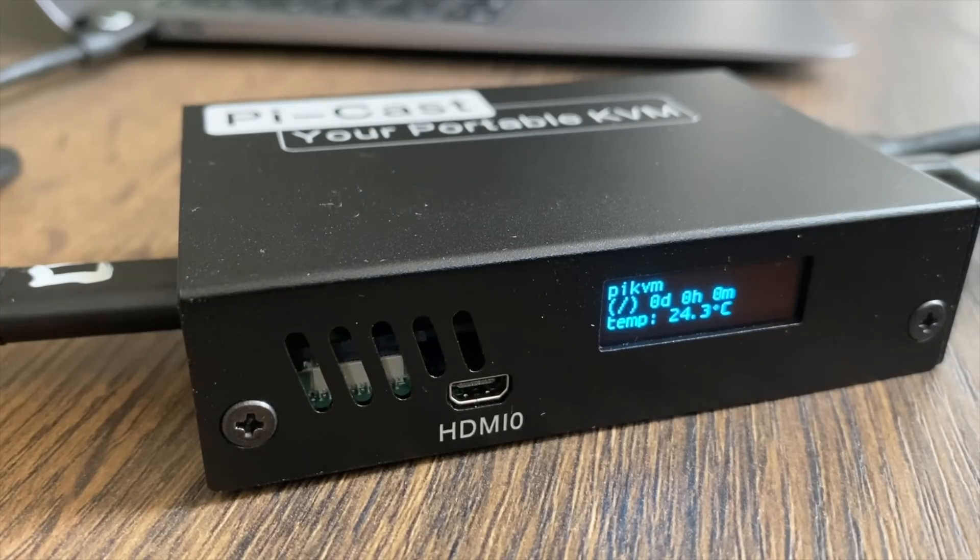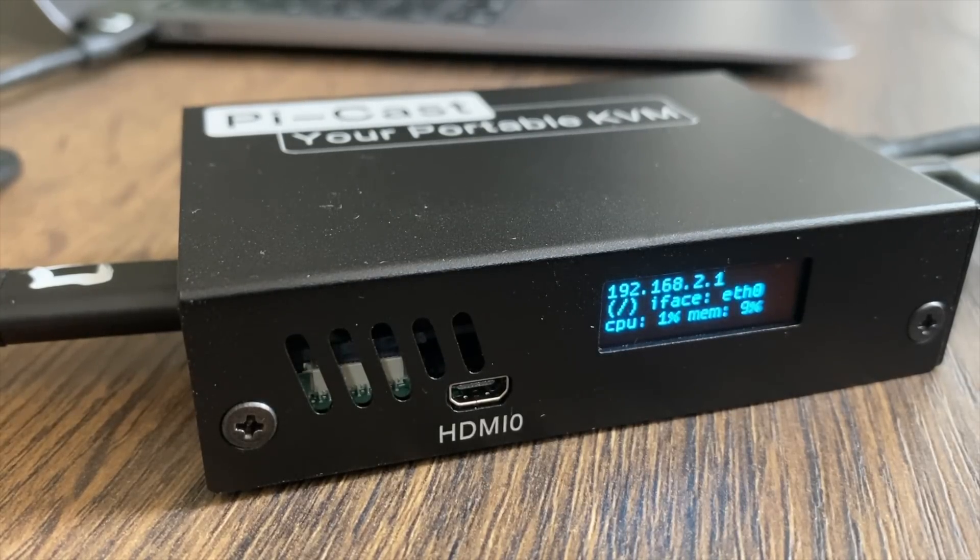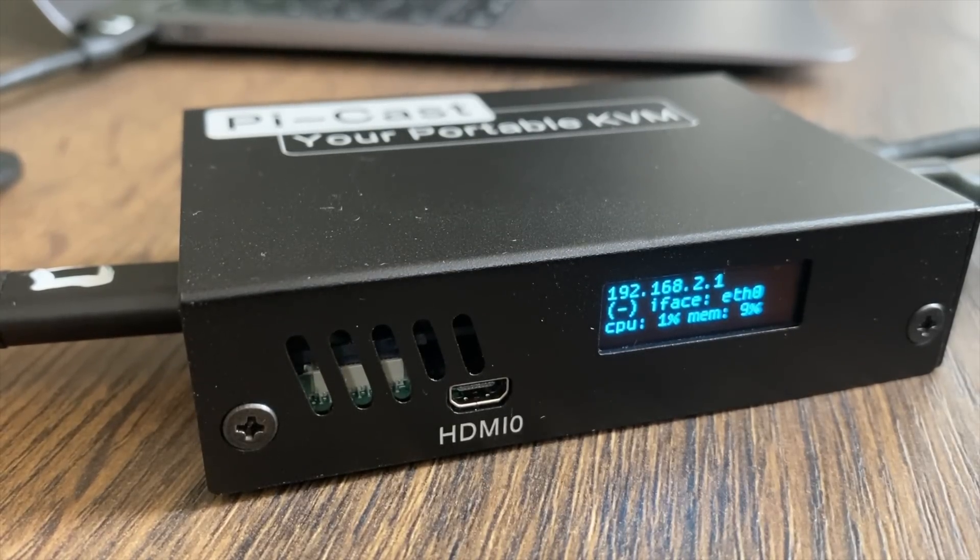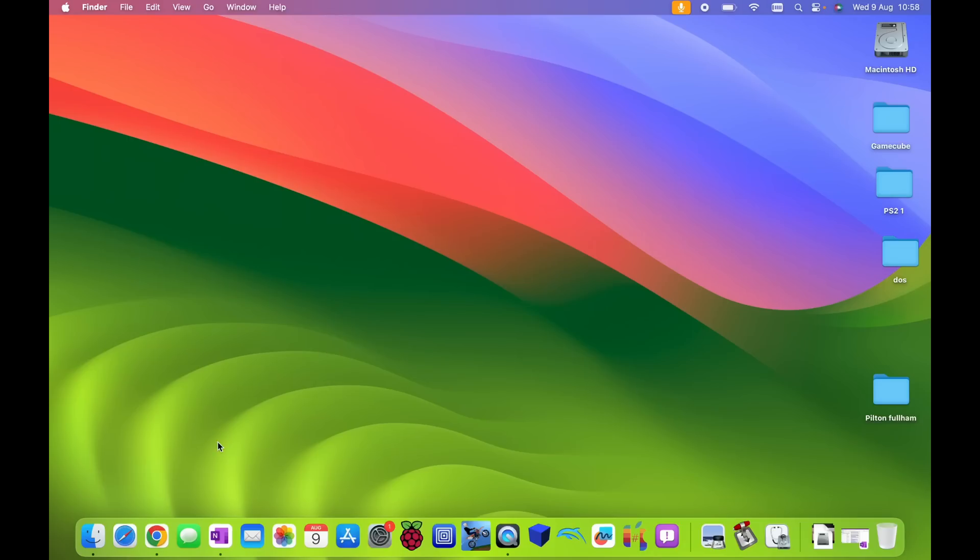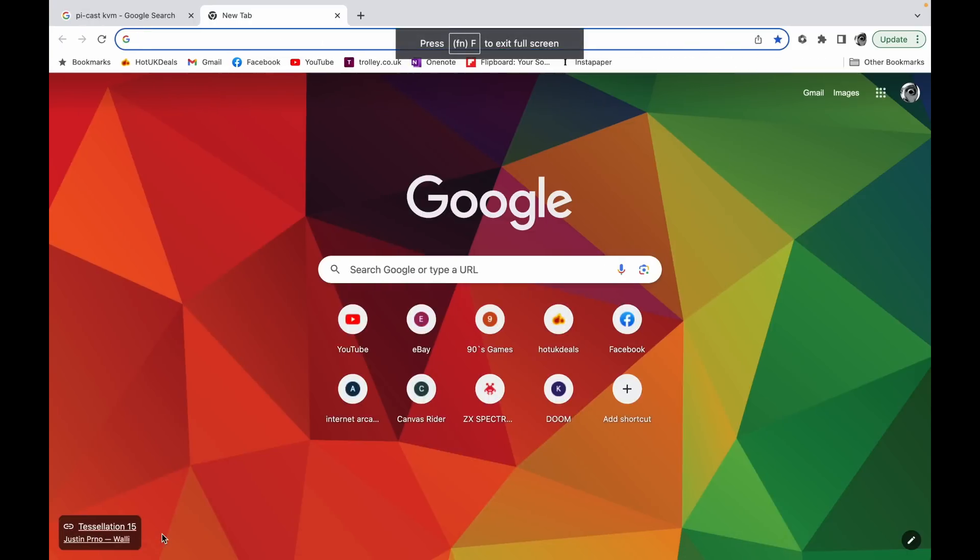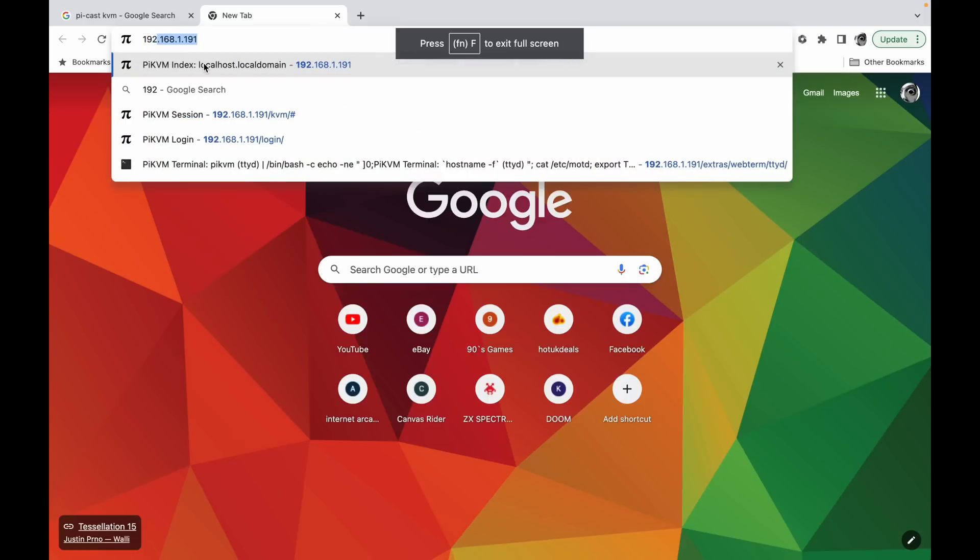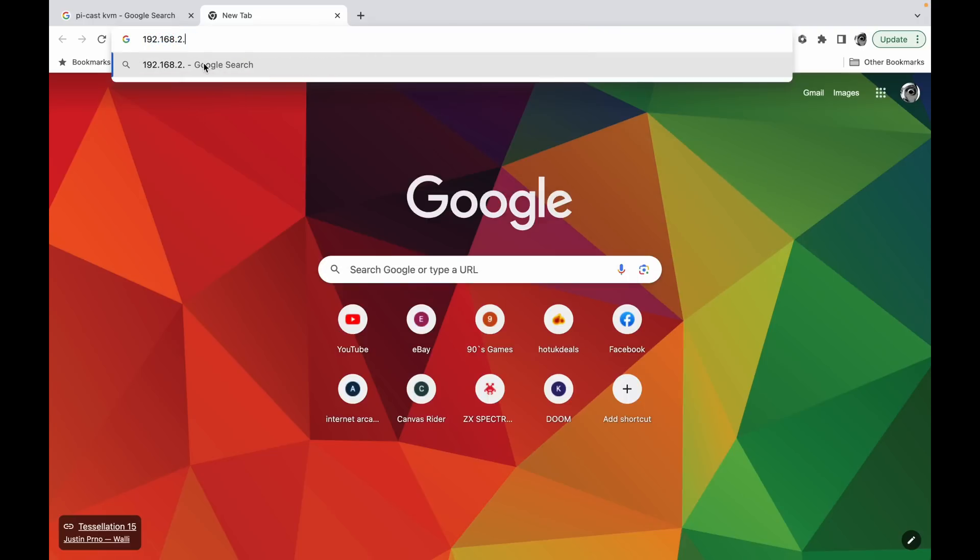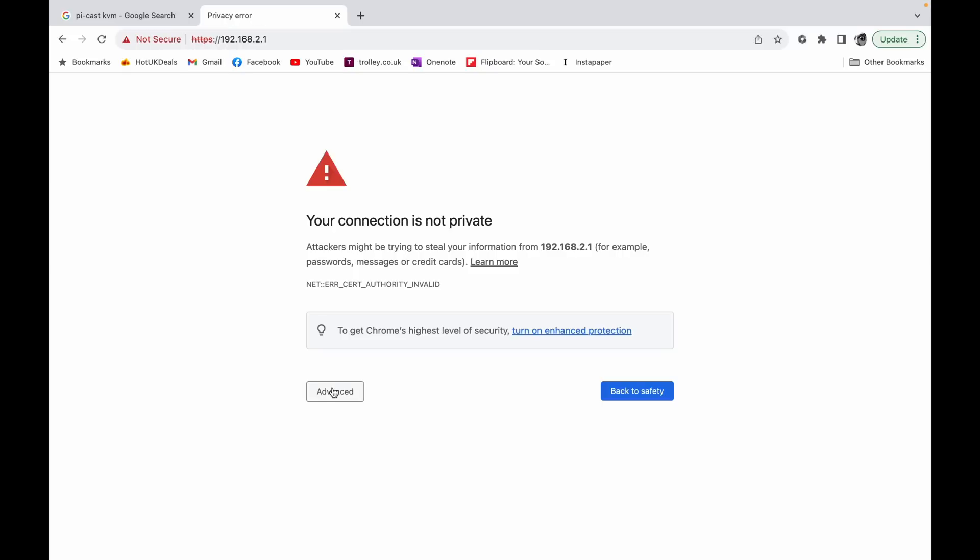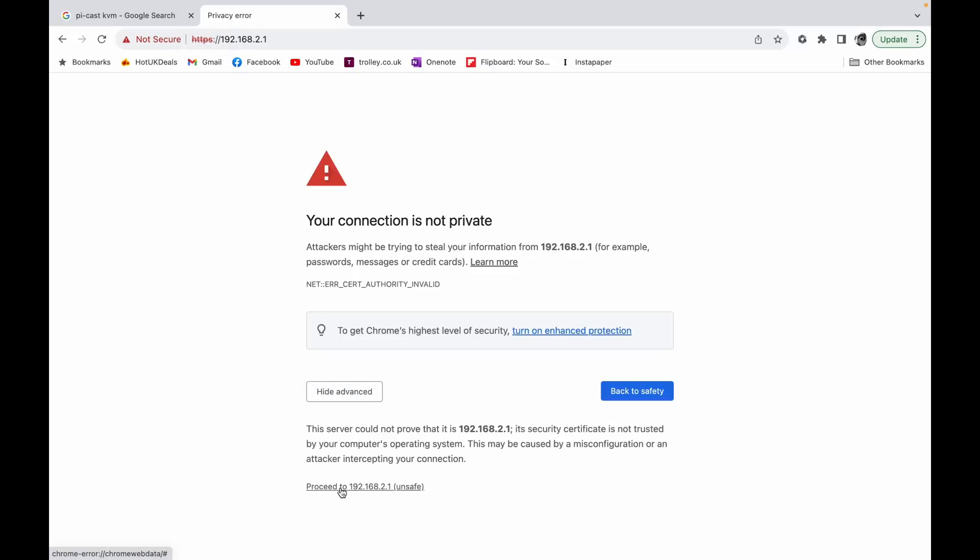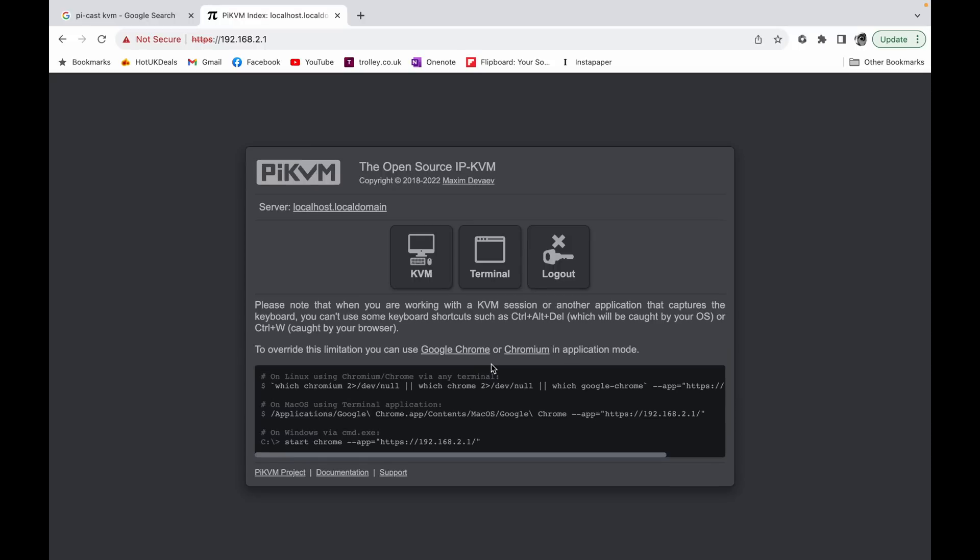Now that the PyKast has started up, it's going to give me an IP address 192.168.2.1. Okay, so now if I go to a web browser and type in that IP address 192.168.2.1, go to advanced and proceed and type in my password which is admin and admin at the moment. Obviously it's worth changing that. And you can see here we've got a menu.